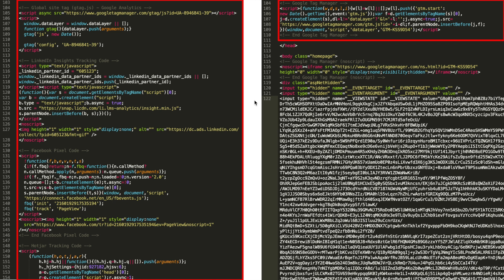Looking at this from an actual code implementation point of view, on the left-hand side you can see where I've manually pasted these marketing tags one after the other in the header of the website so that they would function. Now Google Tag Manager replaces all of this. I just add these tags into Google Tag Manager using the graphical user interface, and I only need to put in one script — everything else is controlled out of Google Tag Manager, making the website's code much cleaner and easier to maintain.